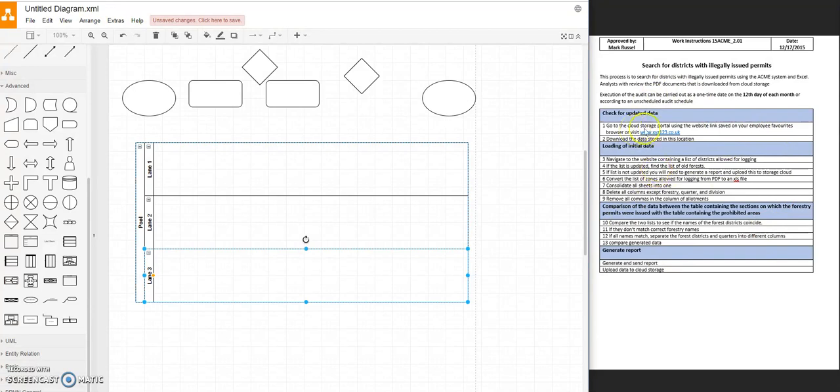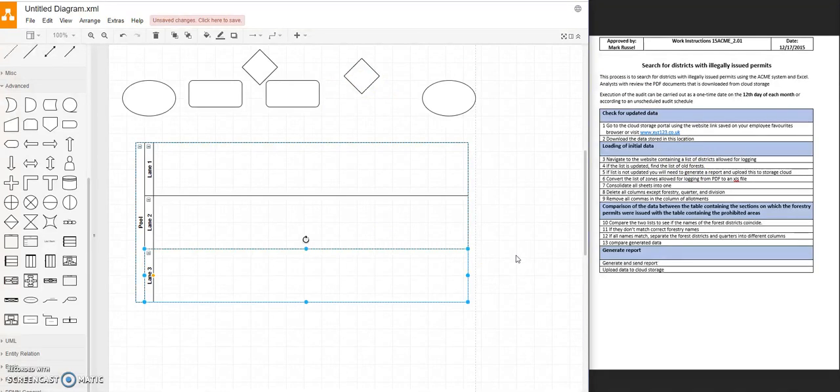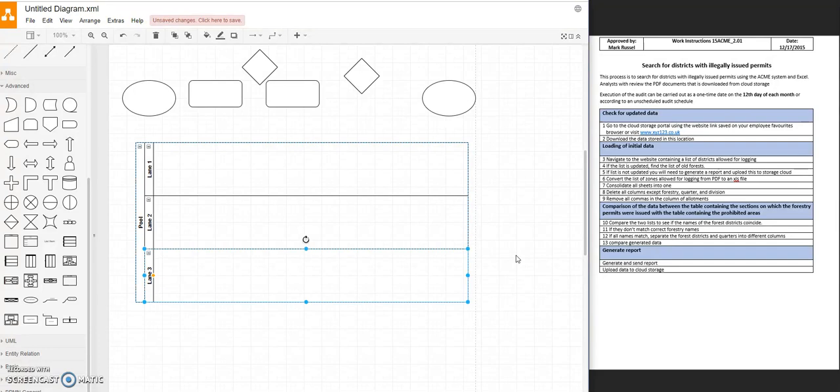For example, cloud storage would be one system, website another. And so have a go, pause this video now, and have a go at building this chart, building this flowchart. And then we'll see how it differs to what we build in a moment.